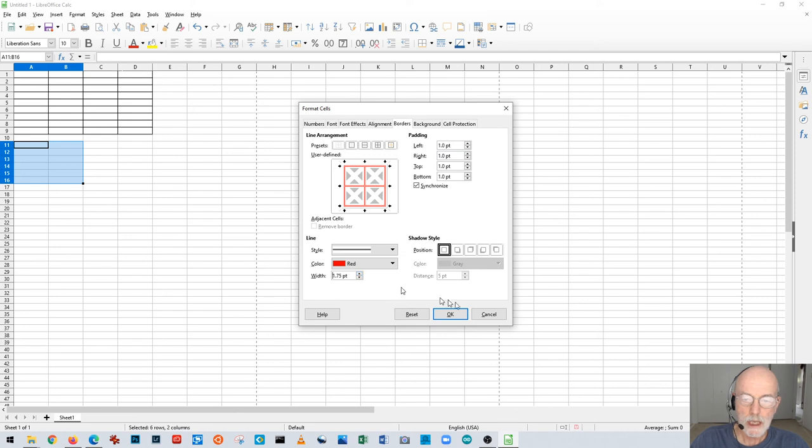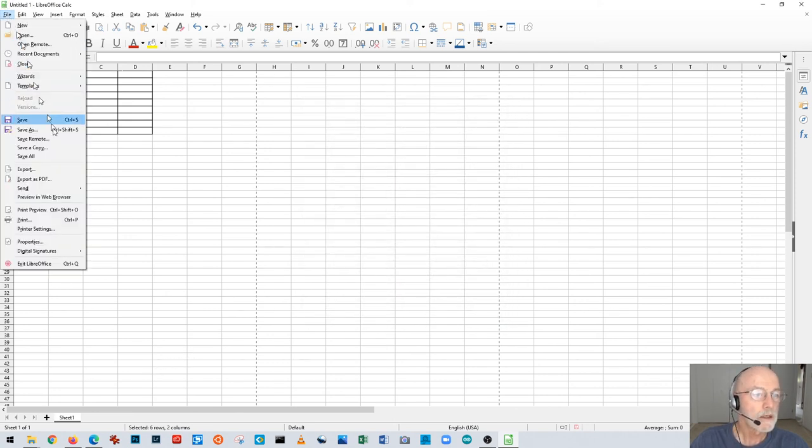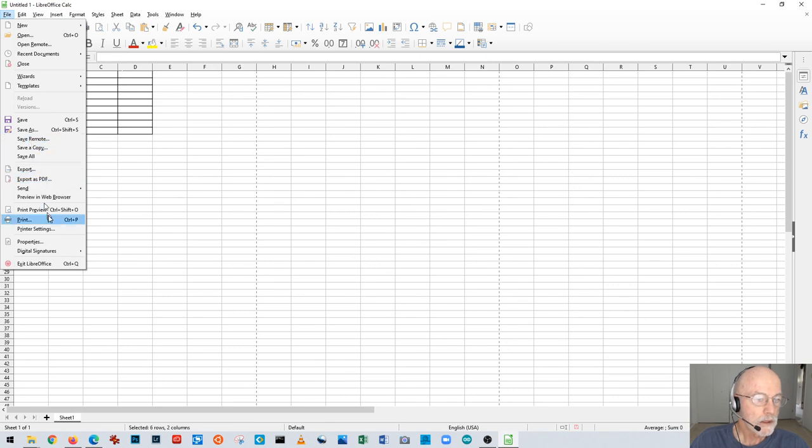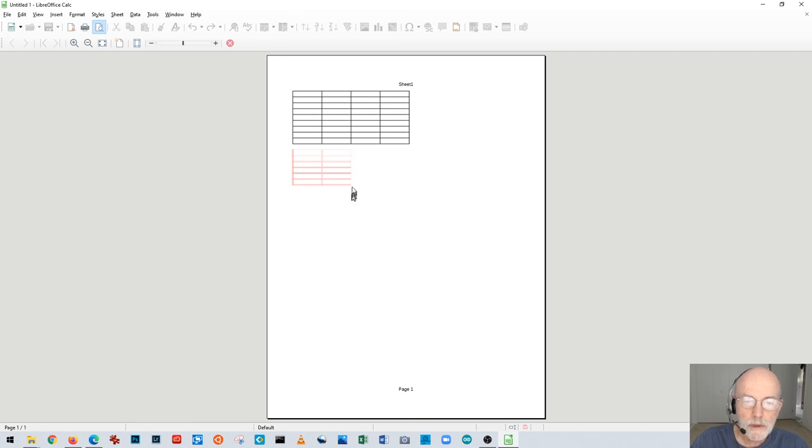And then again back to File, Print Preview. There you go. So now we've got double outlines in red.